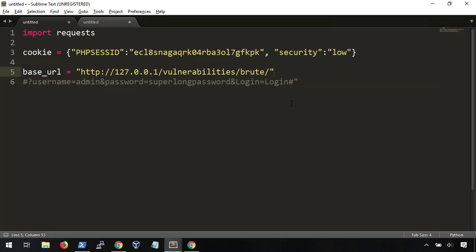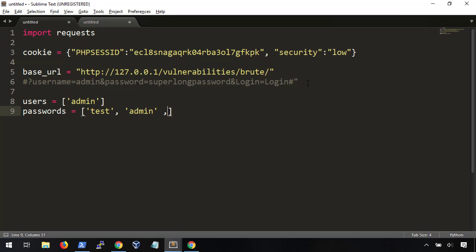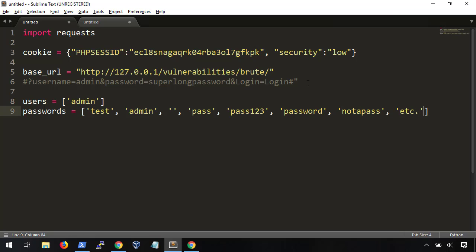Next, we're going to need a list of users and a list of passwords to try. For this quick demo, we'll just stick with our user admin. For our passwords, we'll type in a few different values. Normally, we would use a large word list, but I want to keep this small and simple for now, just to kind of grasp the basics. Okay, we're ready to pull it all together.